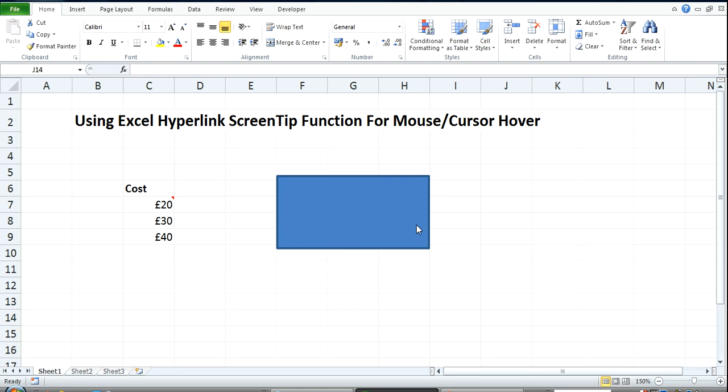Welcome to another Excel training video. This one is going to be very short and what I'm going to do in this video is show you how you can use Excel screen tips.